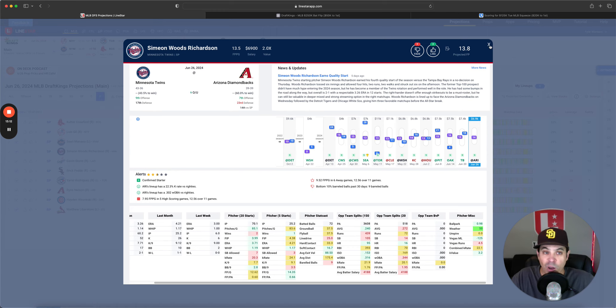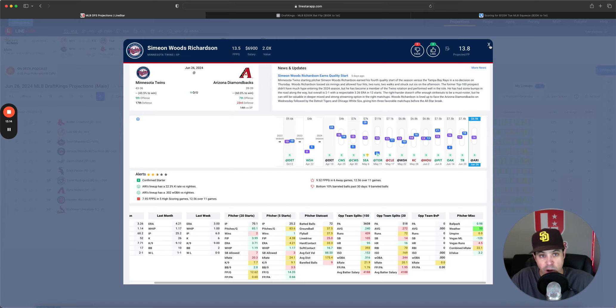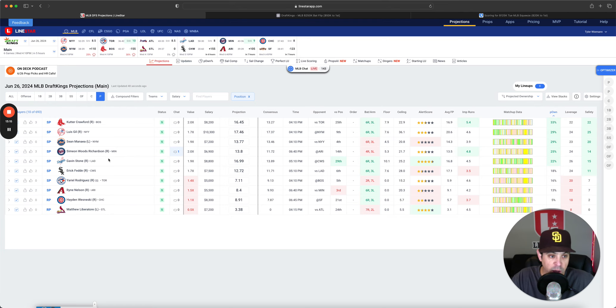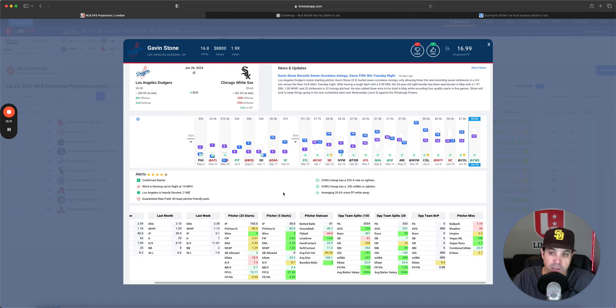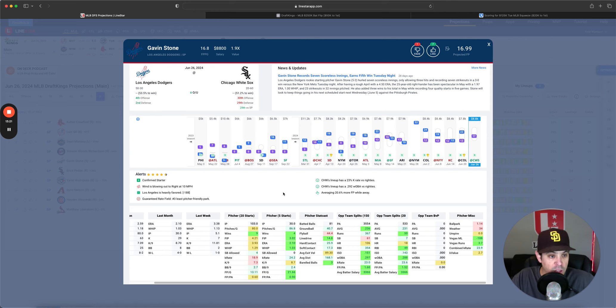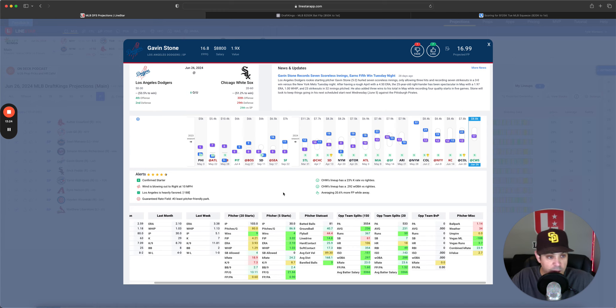They've been hitting righties well. It's not a cake matchup, but unfortunately is still one of the better matchups on the slate. So Woods Richardson is firmly in my player pool as well. Next Gavin Stone. I think Gavin Stone is one of my favorite pitchers on this slate. If there's any other person that has a legit 20 point upside than Luis Gil, it is Gavin Stone. He's 8.8 K. I'm super interested in him. White Sox lineup just doesn't scare me.